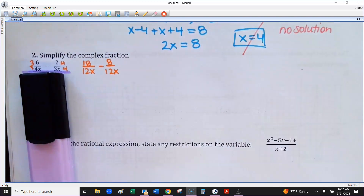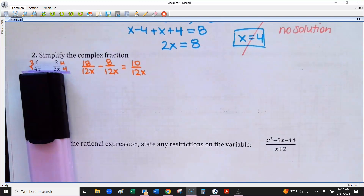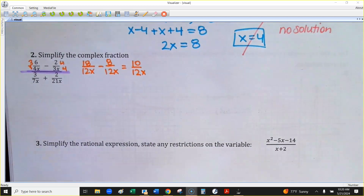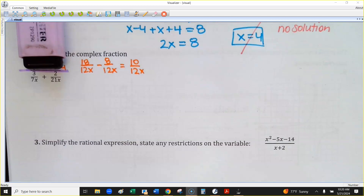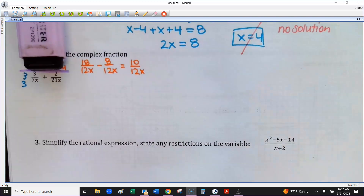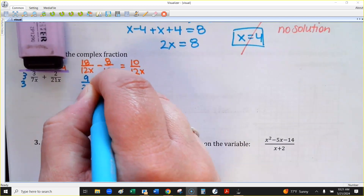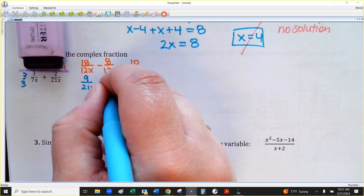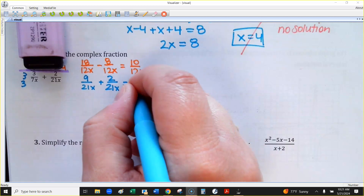Once you have that common denominator, just go ahead and subtract. You have 10 over 12x. You can simplify that if you want, or you can do it at the end. Now I'm going to repeat that process but work on the fractions on the bottom. I have 3 over 7x and 2 over 21x. What could you use as a common denominator? 7 goes into 21. So I would just multiply top and bottom of the first one by 3. The first one becomes 9 over 21x, and the other one stays 2 over 21x. Then you actually add on this part, so 9 and 2 is 11 on the top, 21x on the bottom.